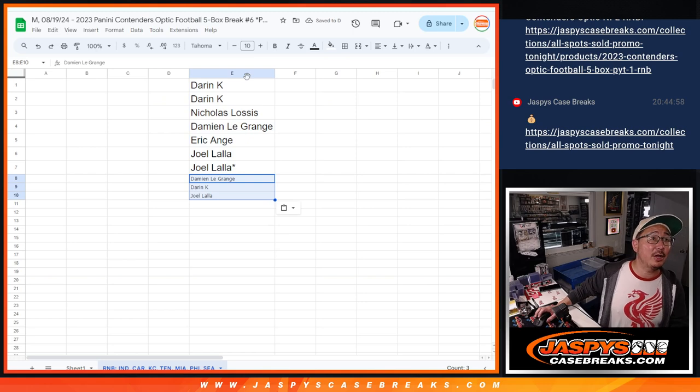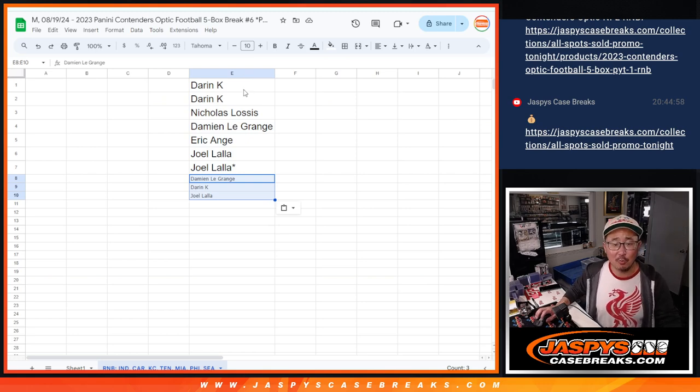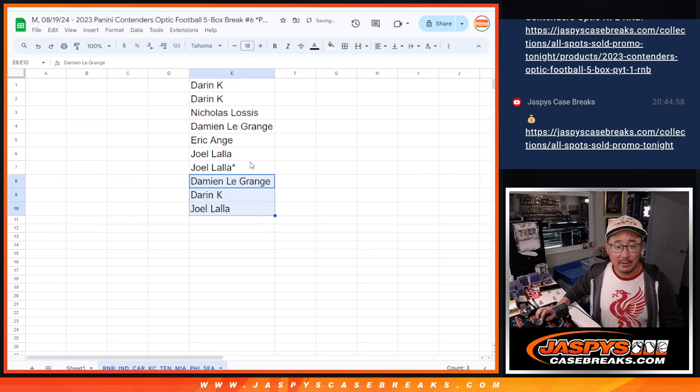Oh, Gavin Lux yard? Gavin Lux home run, nice. Breaking the 0-0 tie.